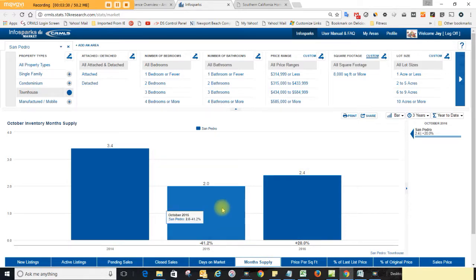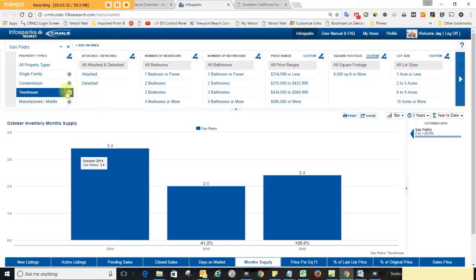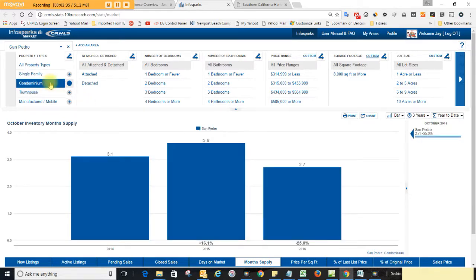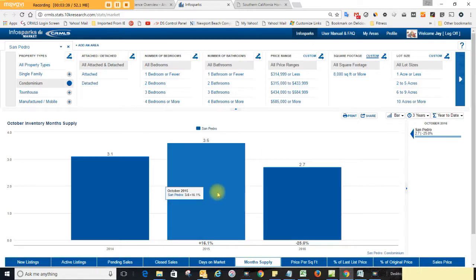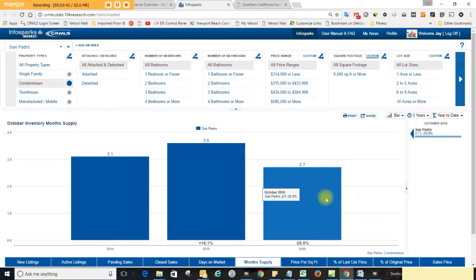It's just up a little bit from last year at this time at two. And then over here for condos we got 2.7 months which is down from last year 3.6. So both the townhouse and the condo inventory of properties for sale currently available to you are down.